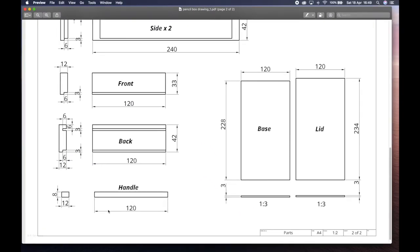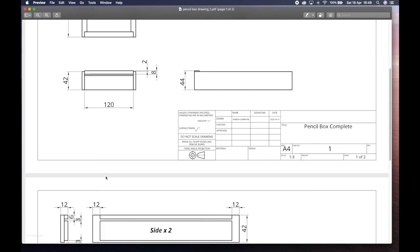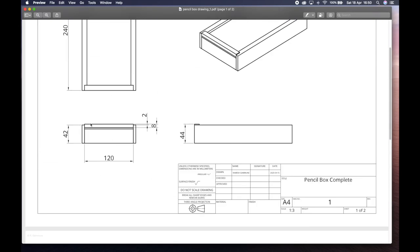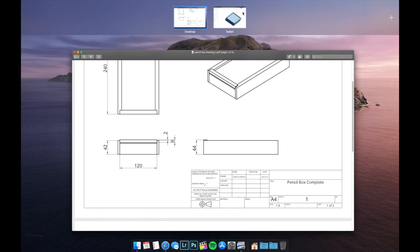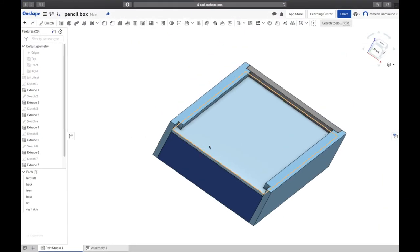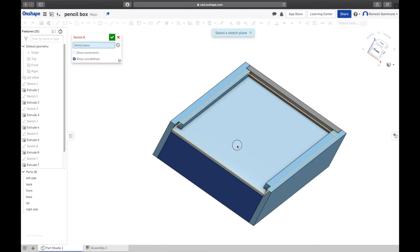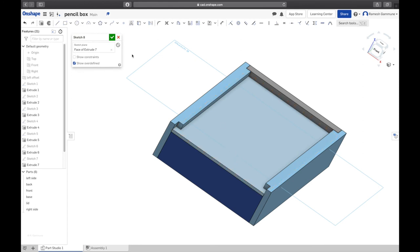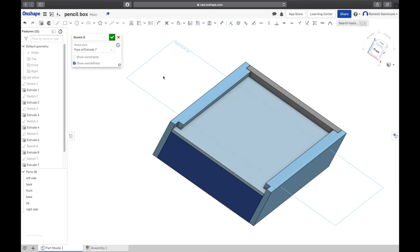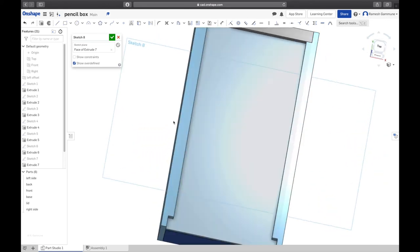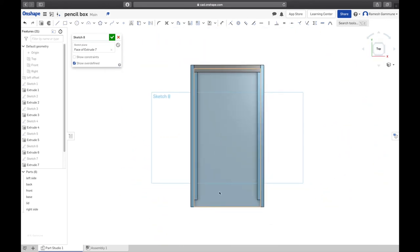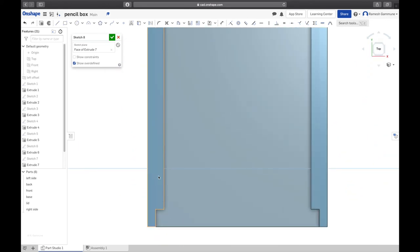Last thing left to do is to make the handle. The handle is very simple, it's 120mm long, 12mm wide, and 8mm tall because I want it to stick up by a little bit. That's just to differentiate the back and the front of your pencil box. I'm going to base the handle of the top of the lid plane, so sketch top plane, which is the correct one of the lid.